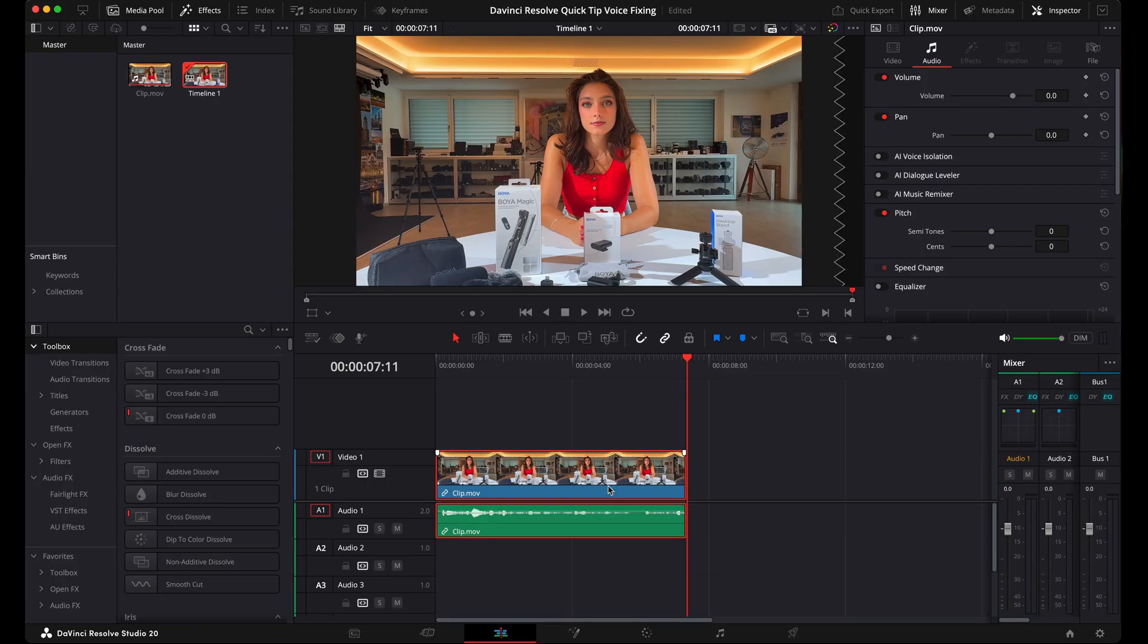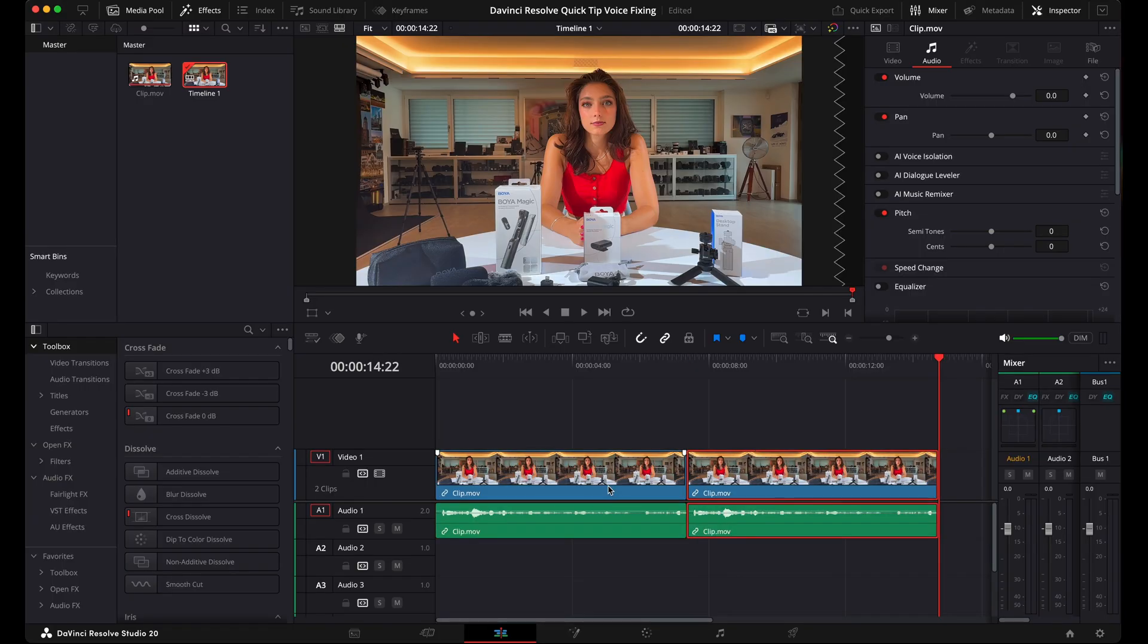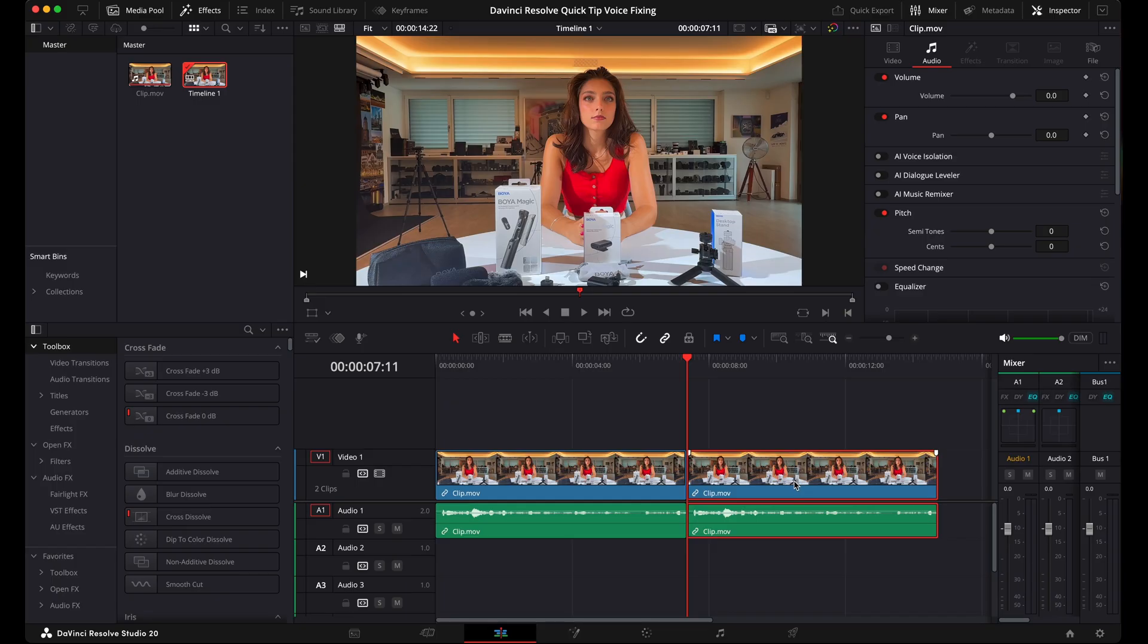Let's copy paste the clip and get a second, much better version of that clip. We go here, we select the clip, we go here into the audio section. So here's the video section, here's the audio section, and then we just activate AI voice isolation. That's all. That will do the magic for you.